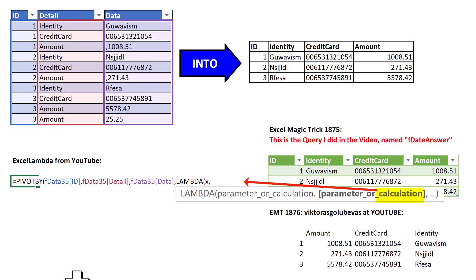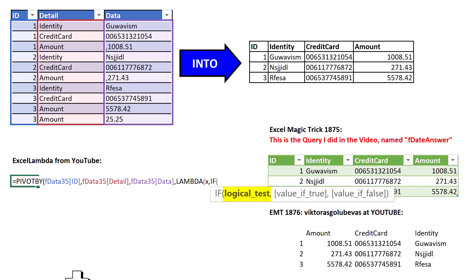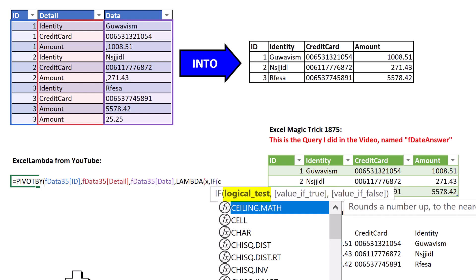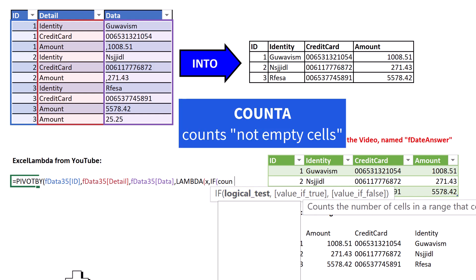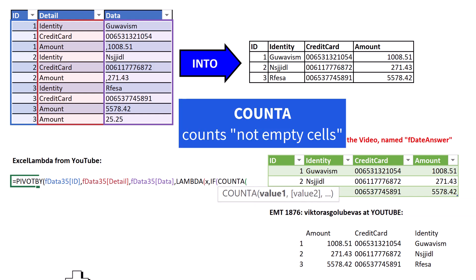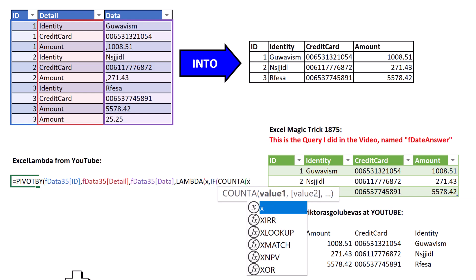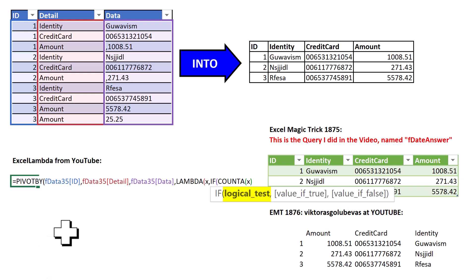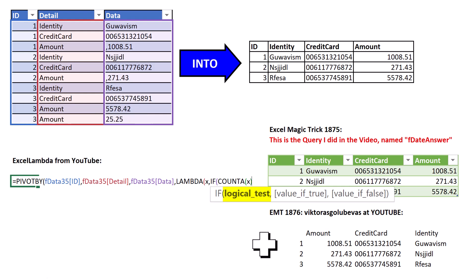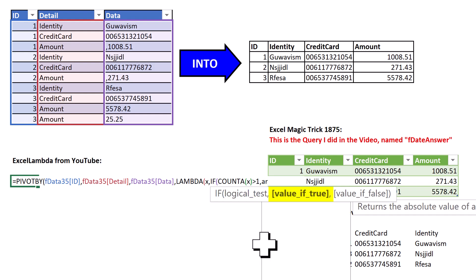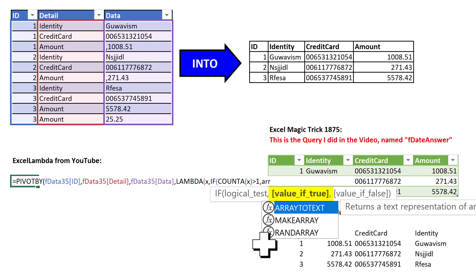comma. And the calculation we're going to make is if COUNTA of x, that's the implicit intersection. And in this case, if we get implicit intersection between 3 and amount, we're going to have 2. So if COUNTA of that is greater than 1, then we want to join those using array to text.